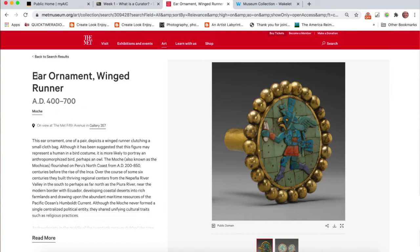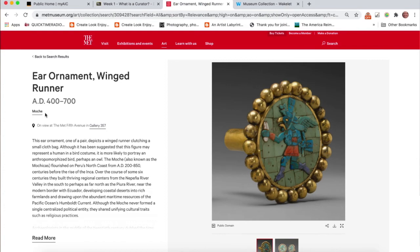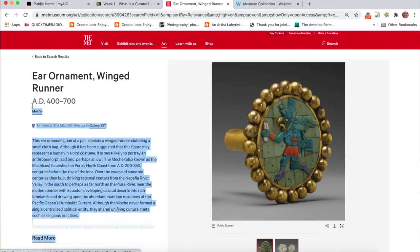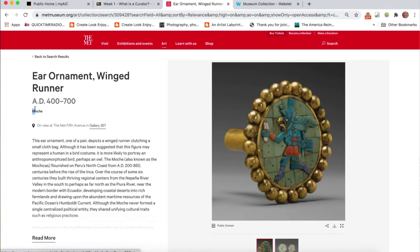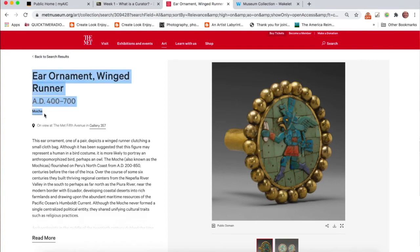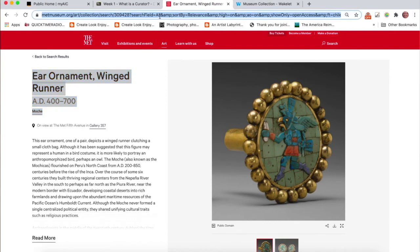So whenever you post some artwork, I want the title, ear ornament. I want the date. And this looks like here it's moche, which is a type of people, a tribe. And so we don't have the artist's name, but we have a tribe or a location or a people. So that works. I need to take this link.